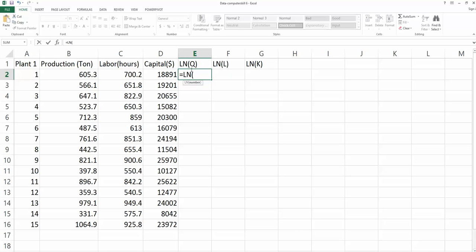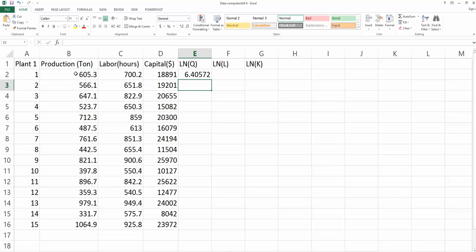In parentheses, the first in the E2 cell is the first observation for the natural log of production. I choose the B2 cell, close the parentheses and push enter. So 6.40572 is the natural log for 605.3 tons.